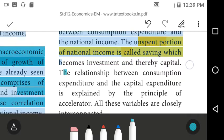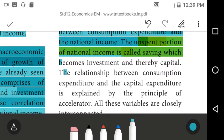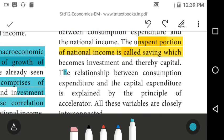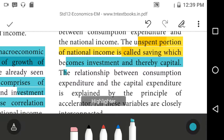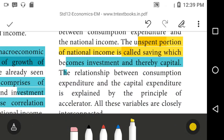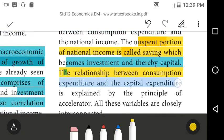Savings become investment and thereby capital later. The relationship between consumption expenditure and capital expenditure is explained by the principle of acceleration.